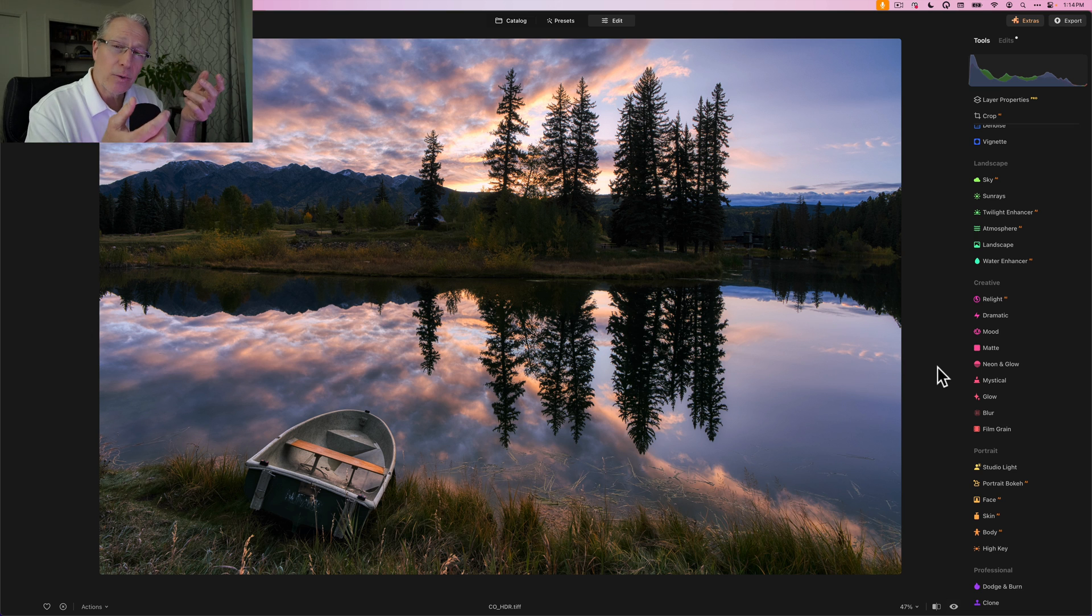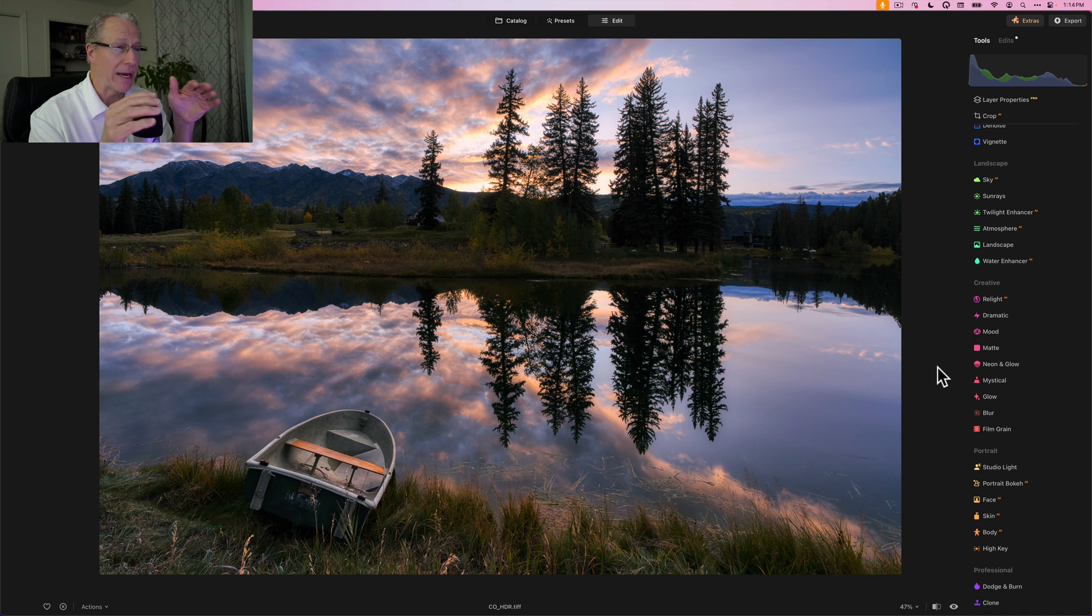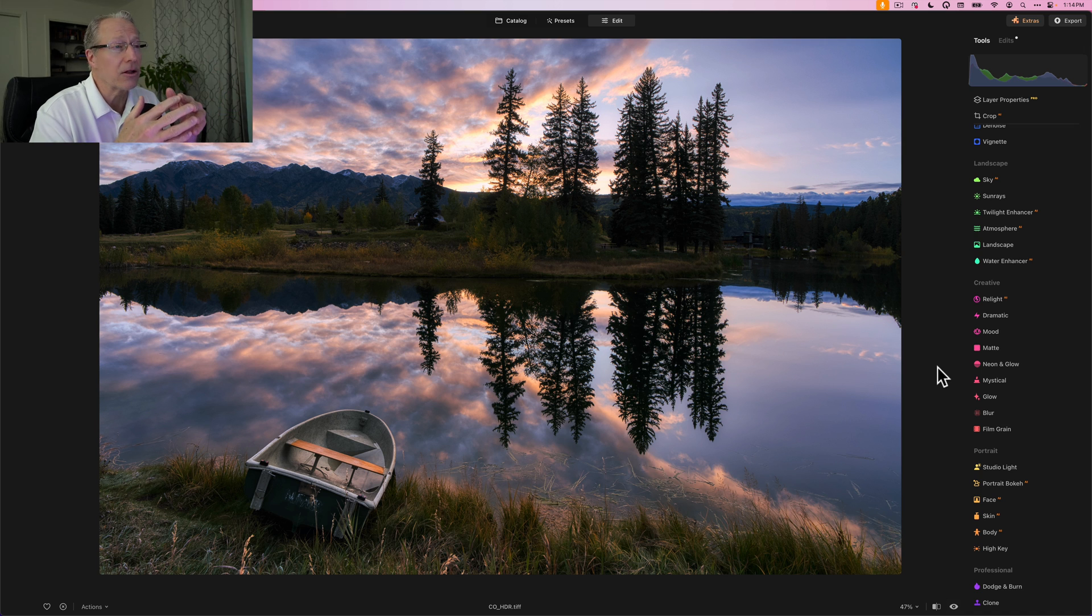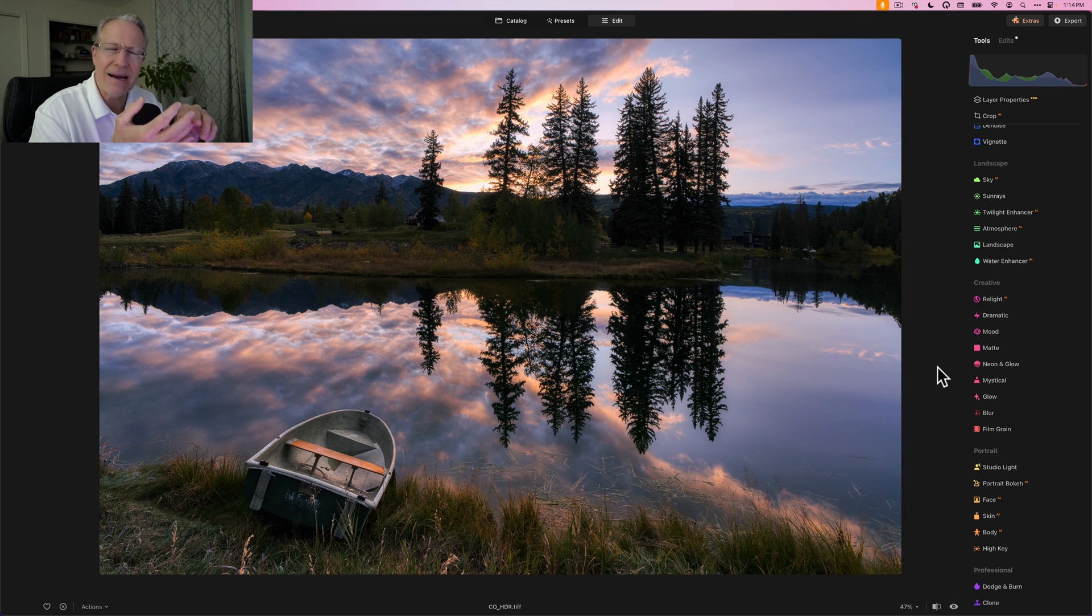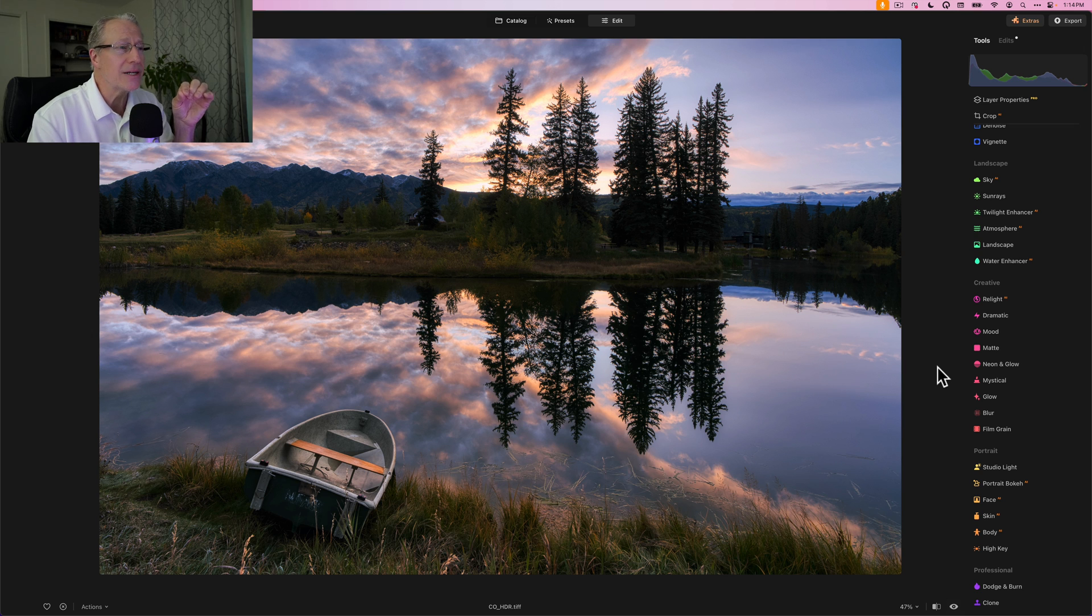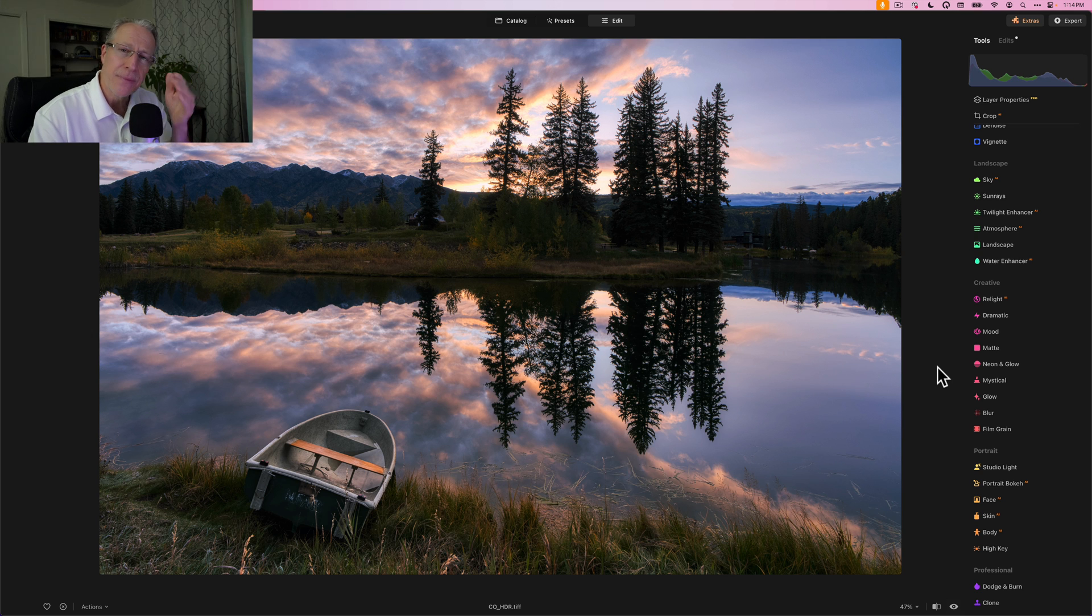And that's where luminosity masks come in so handy—using them with color tools like color balance and color harmony, everything in color harmony, and then of course accent AI and golden hour as well. It just really gives you that fine controlled touch to give a nice little pop to color without overdoing it.